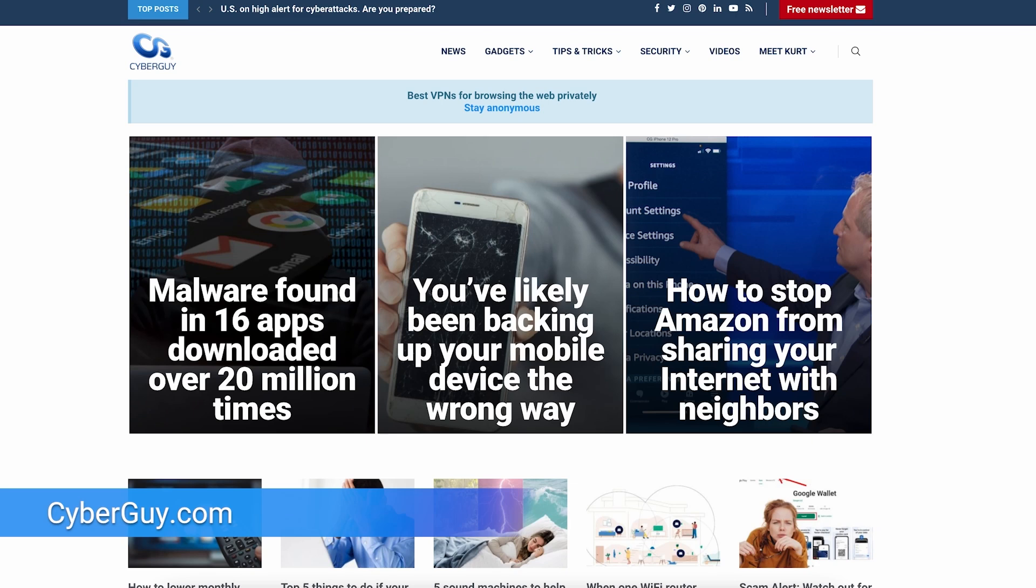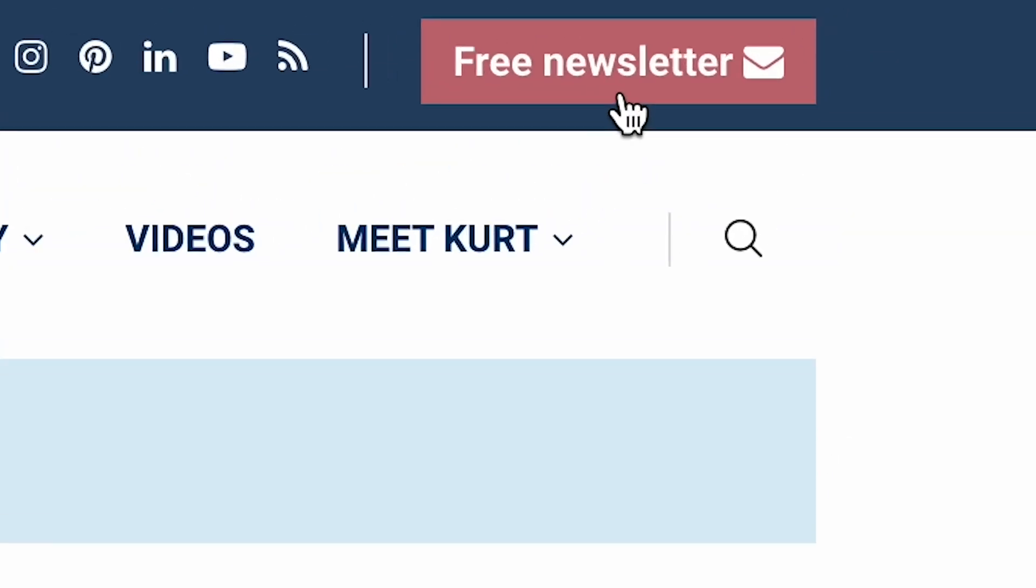More helpful hacks like this at cyberguy.com. If you're not already getting my newsletter, it's so easy. Open a browser, go to cyberguy.com and click the red button.